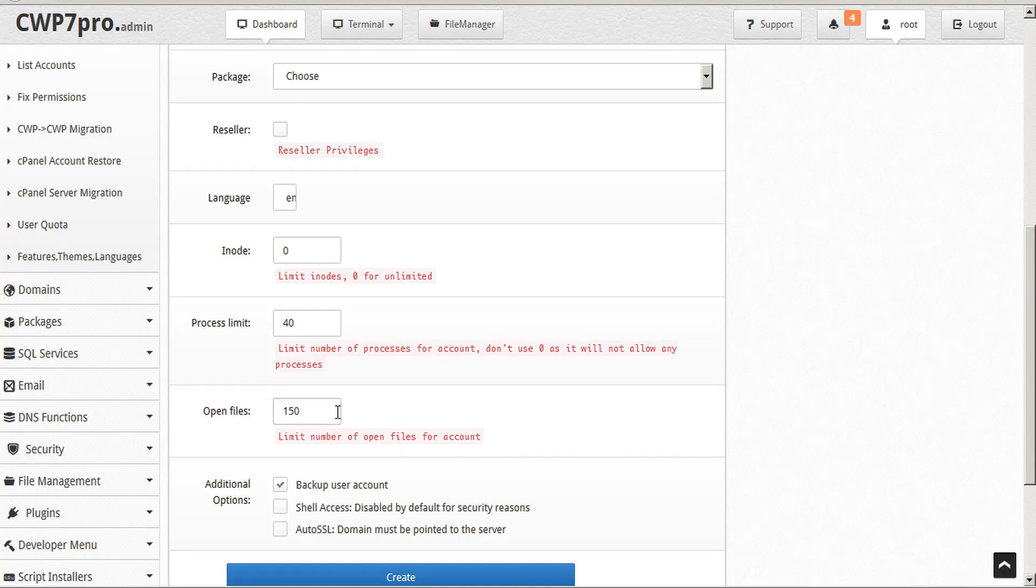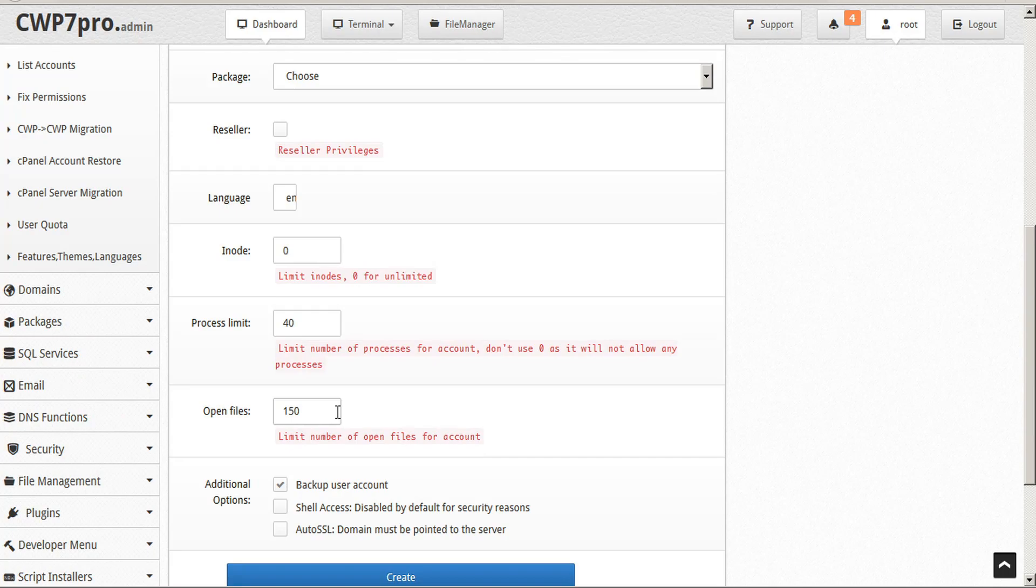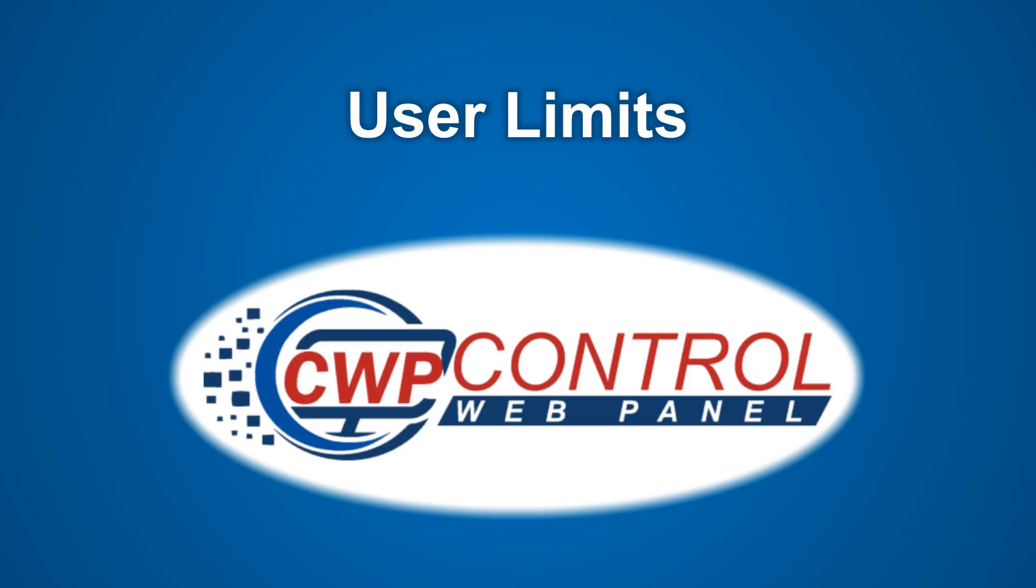The CWP defaults are usually best to be used when everything is okay. But sometimes you'll have to have it increased or reduced by custom user app or resource requirements. And that's just a quick description of user limits in CWP. Thanks very much for watching.